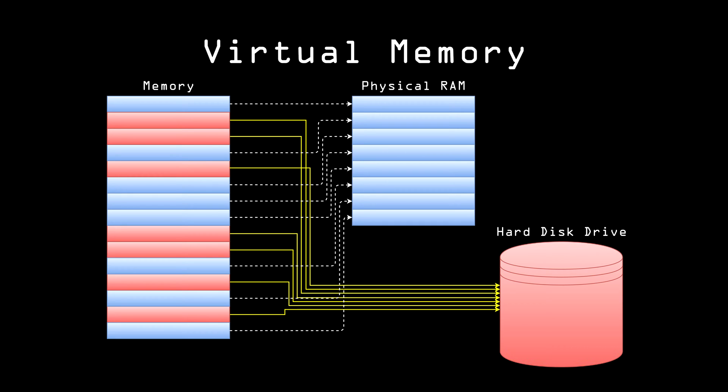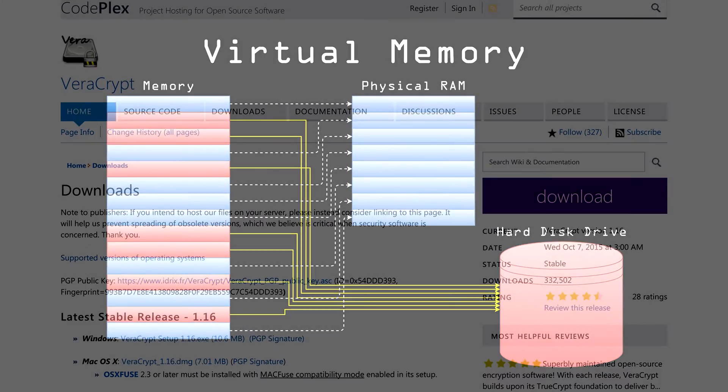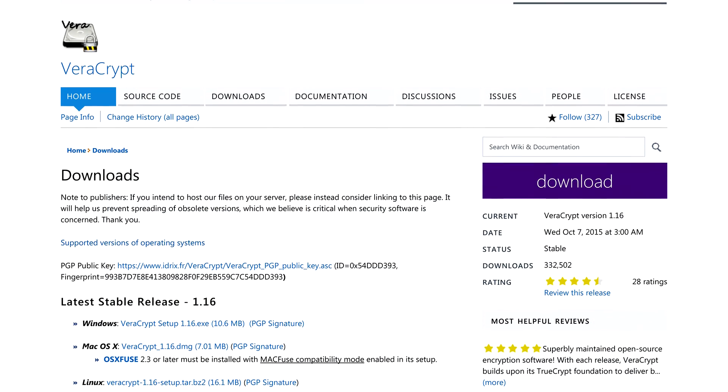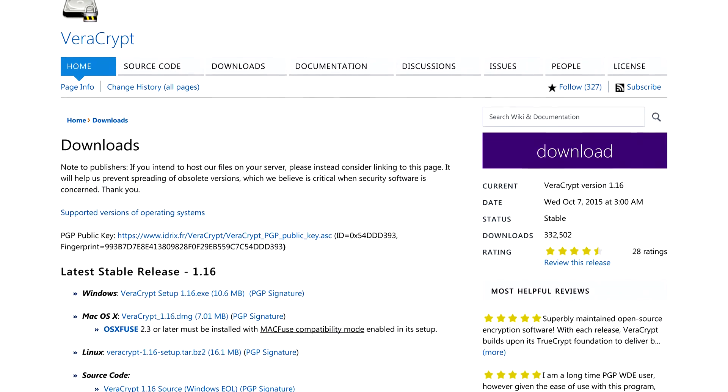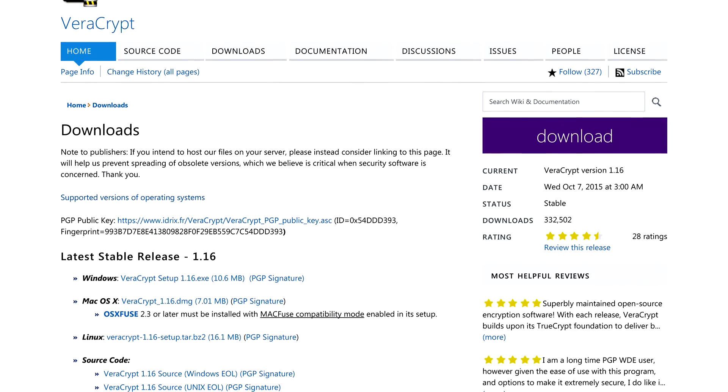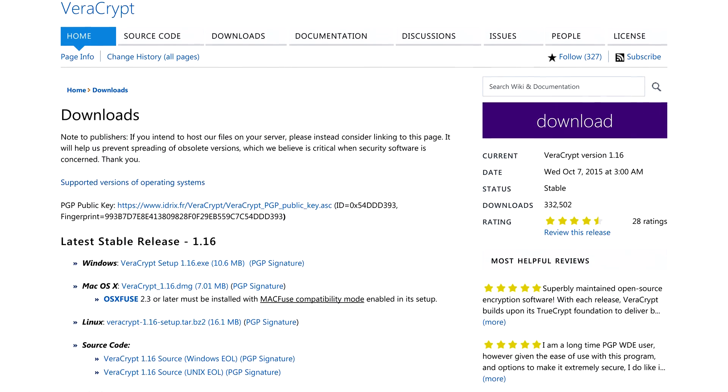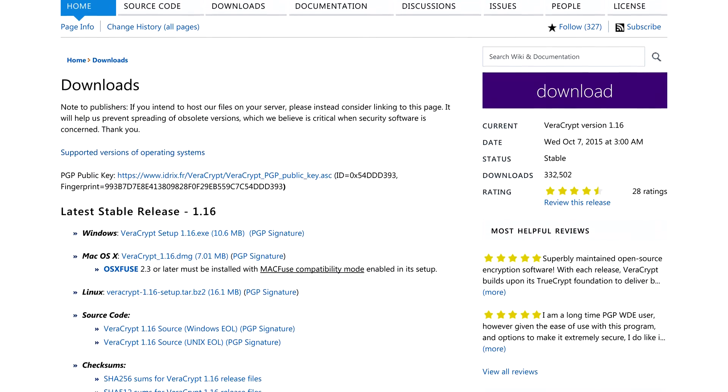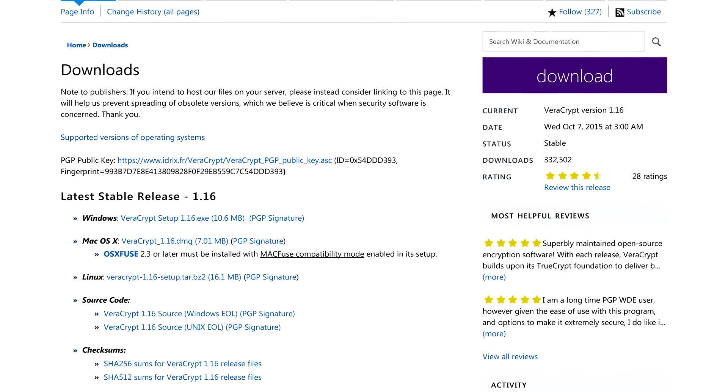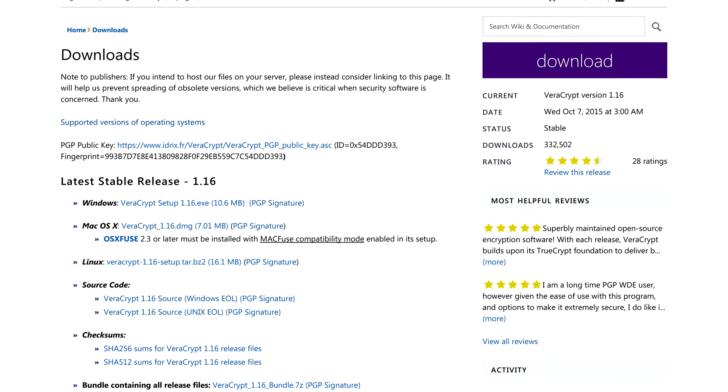It's better to use software that is made specifically to encrypt files on a disk. One such application that's available for free is VeriCrypt. VeriCrypt is fairly new, but it's based on an older and well-trusted piece of software now out of development called TrueCrypt.